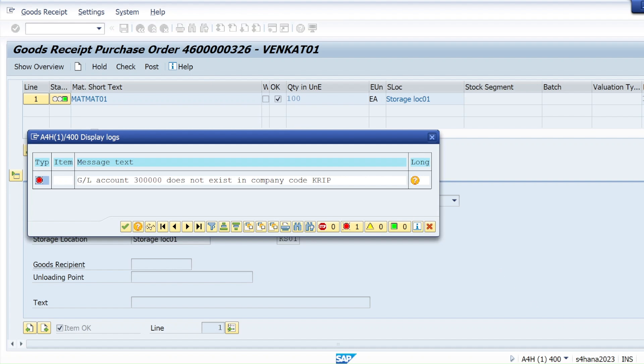If you get that issue in ECC or in earlier versions of S4 HANA — it might be 2022, 2021, 1909, or any version — or even in a future version, the procedure to resolve it will be exactly the same.